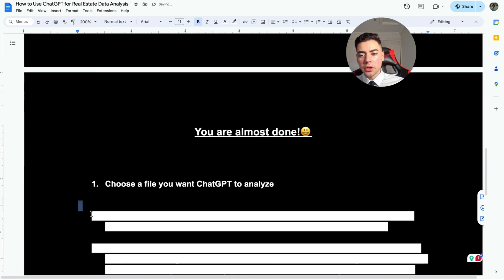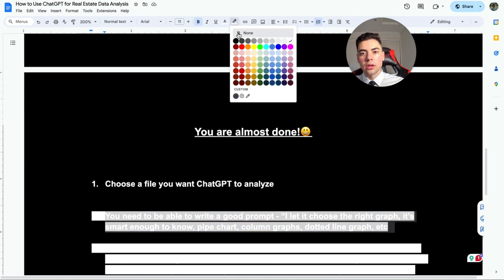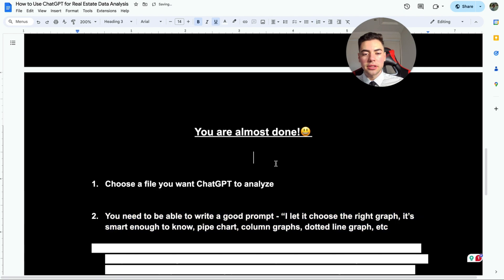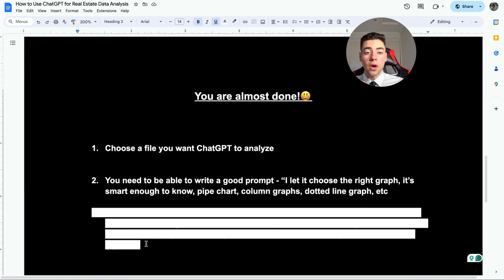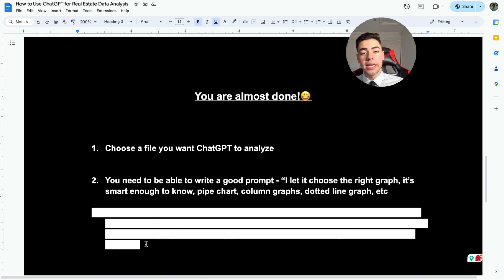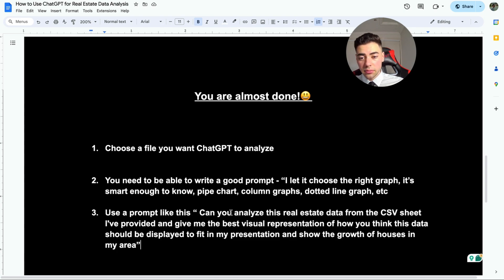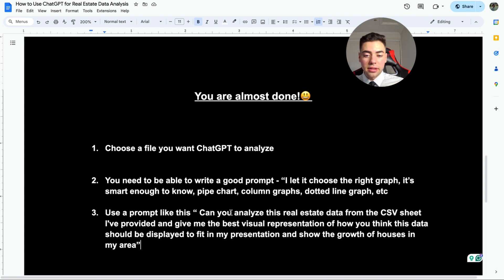We've already chosen our file and we need to write a nice prompt. So it's even smart enough to identify what graph is best for each situation. So we're going to use a prompt like this: Can you analyze the real estate data from the CSV provided and give me the best visual representation of the data that's being displayed? So it's basically asking to show me some visual data.